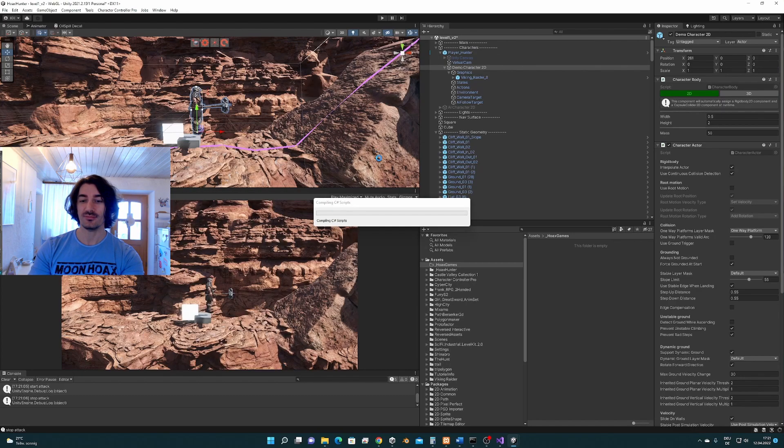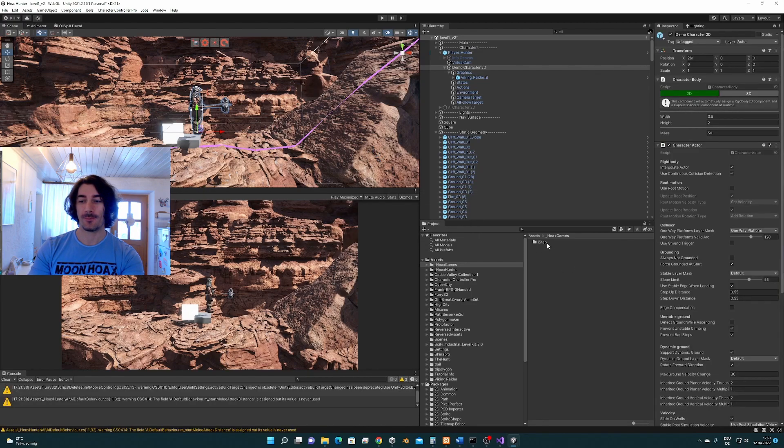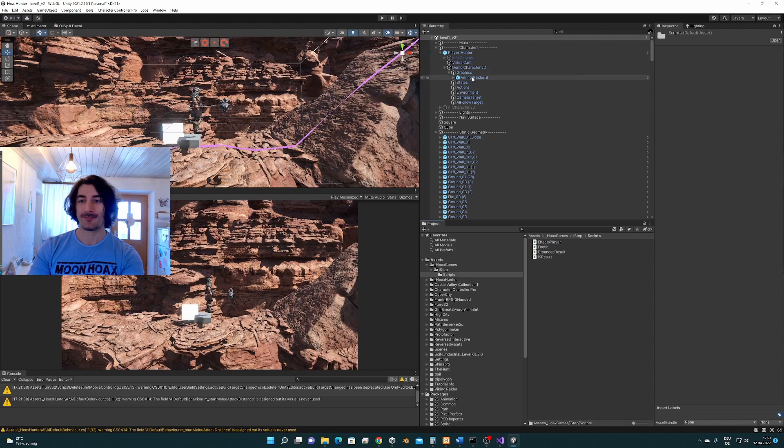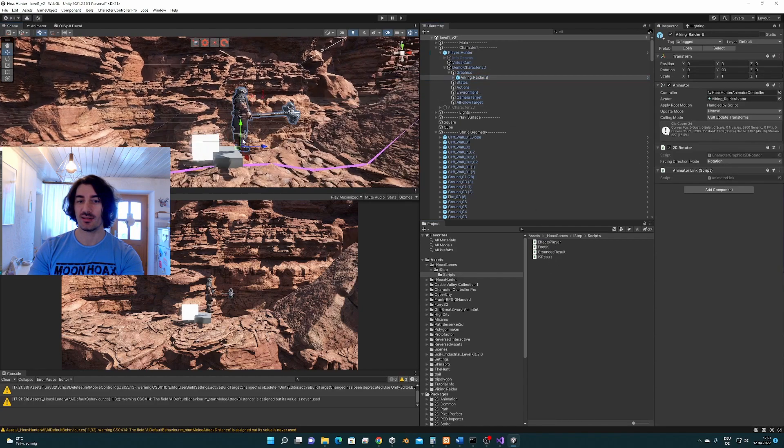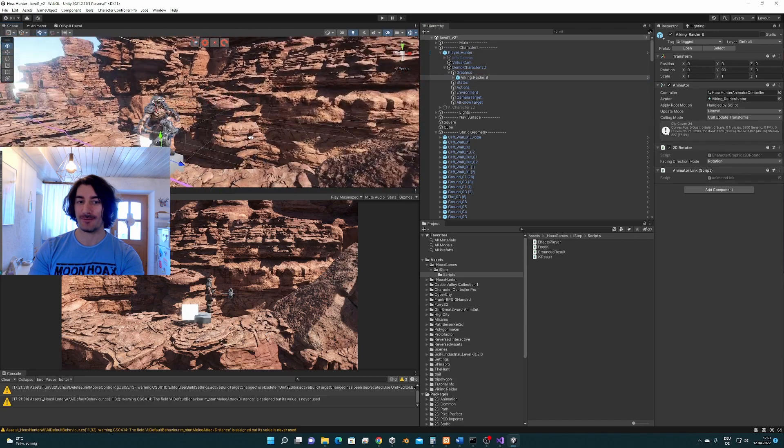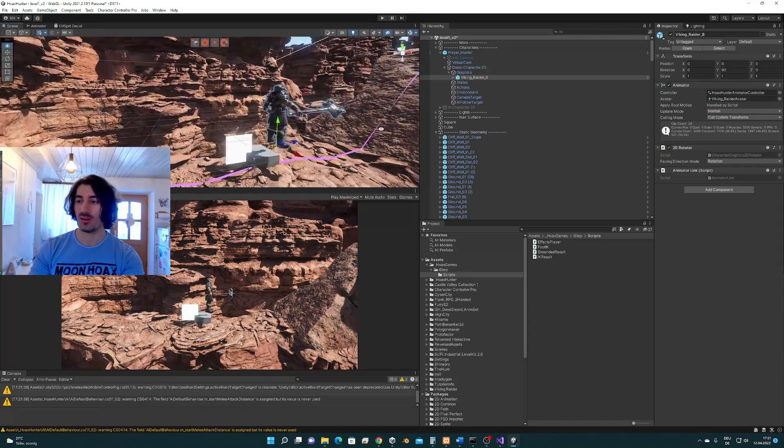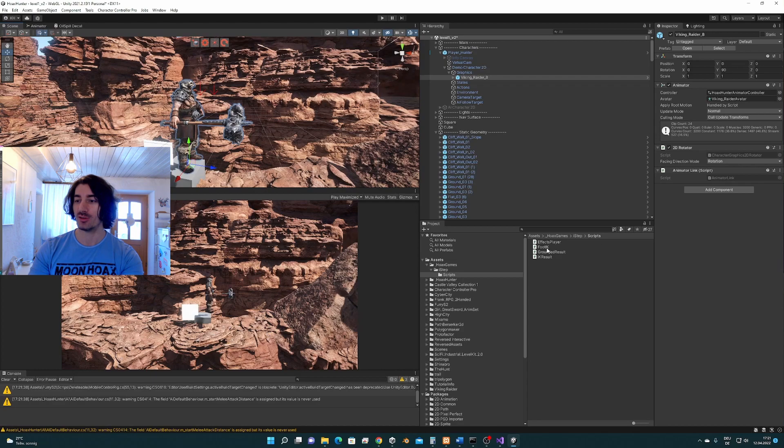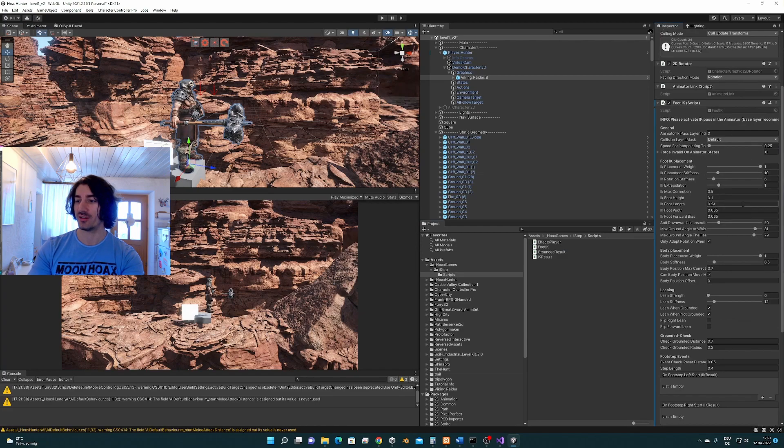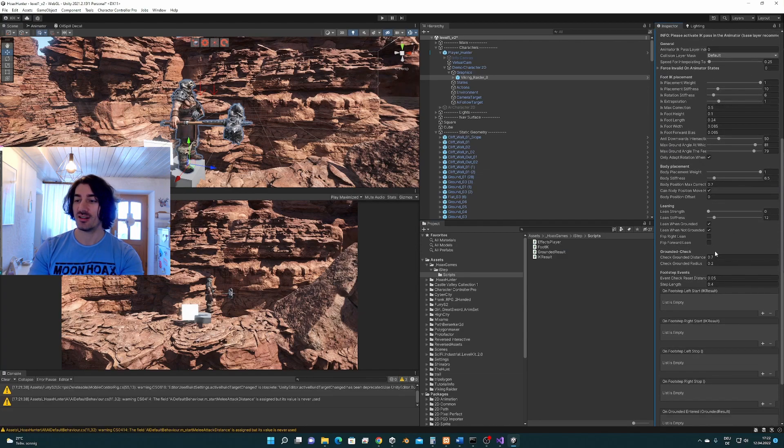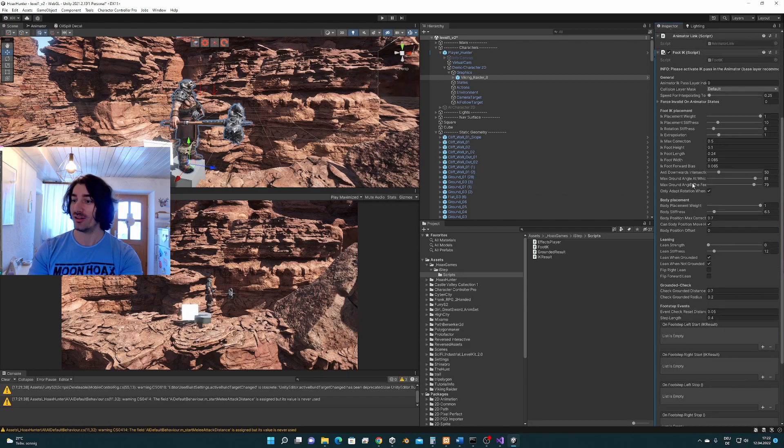We go to ISTEP scripts, we select the mesh object where we have the animator on top of it, and we apply the foot IK script by drag and dropping it on it. Actually, that's it. Actually, we would be done right now.